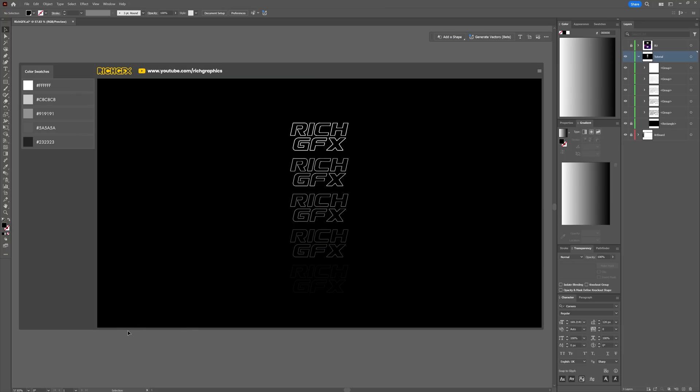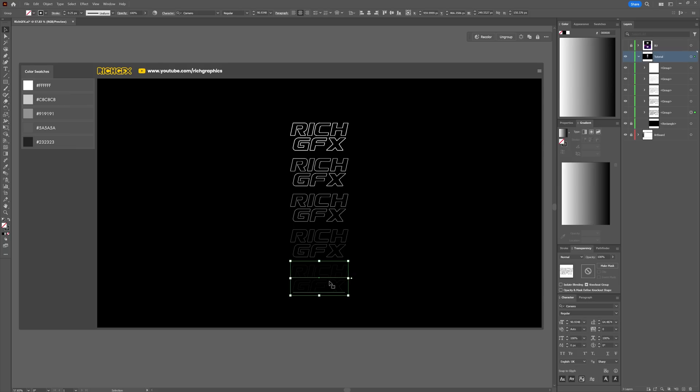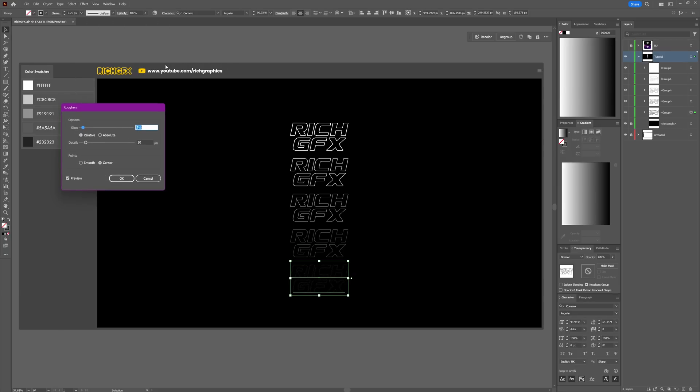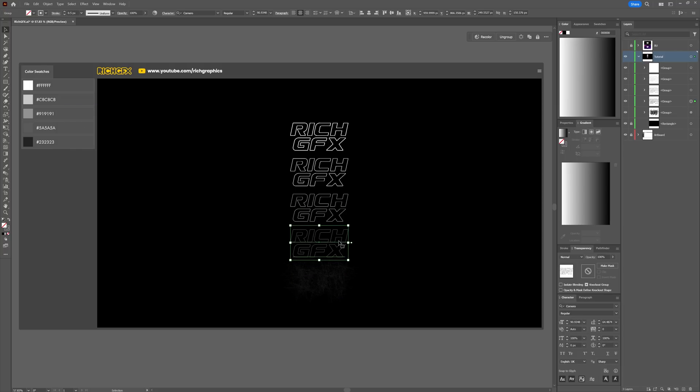We're now going to apply the Roughen effect. Start with the layer at the very bottom, then go to Effect > Distort & Transform > Roughen. Start with around 70 percent with Relative selected and the Detail at about five. Leave it as Corner and press OK. Then select the next one, go to Effect > Roughen, and switch that down to about 50 percent.